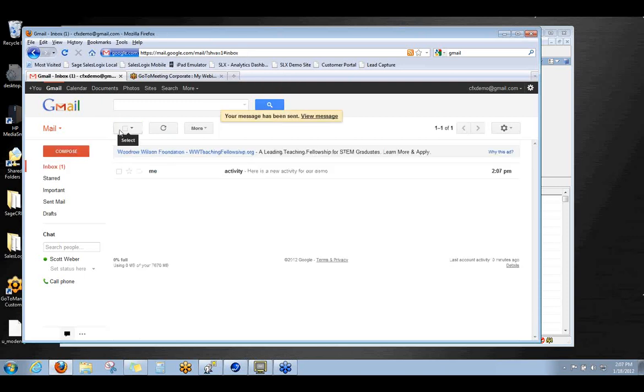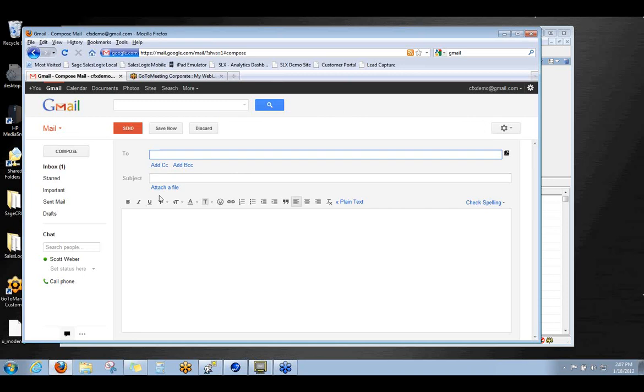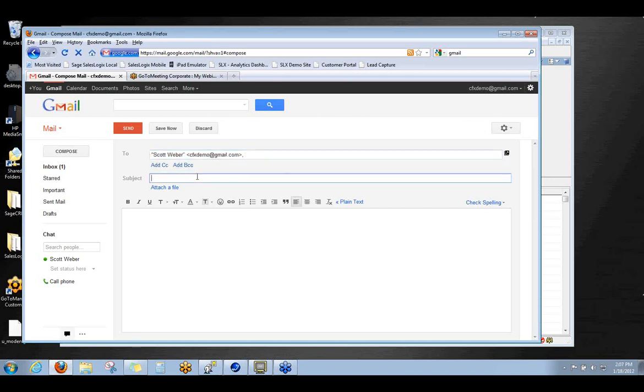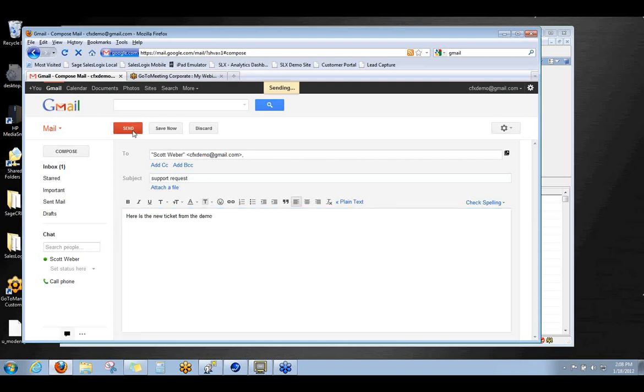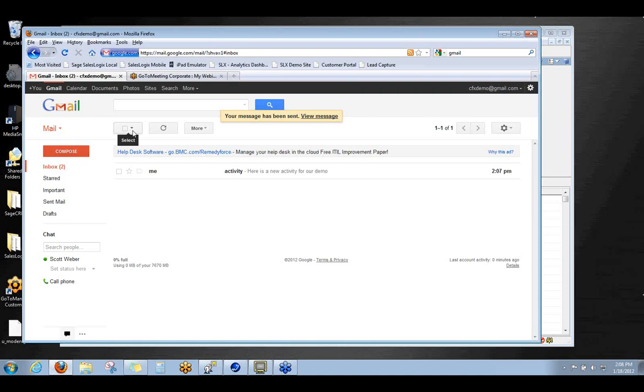So we'll go ahead and send this one, then I'm going to do one more that's going to create a support ticket, sending it to the same email address. This time I'm looking for the word support and I'm just going to say support request and we're going to say here is the new ticket from the demo. Okay, so I'm going to let those go and you'll see in my inbox that there's the two emails we just sent.